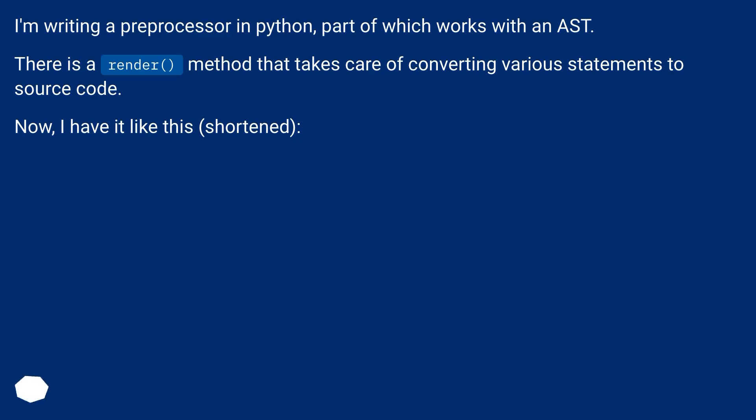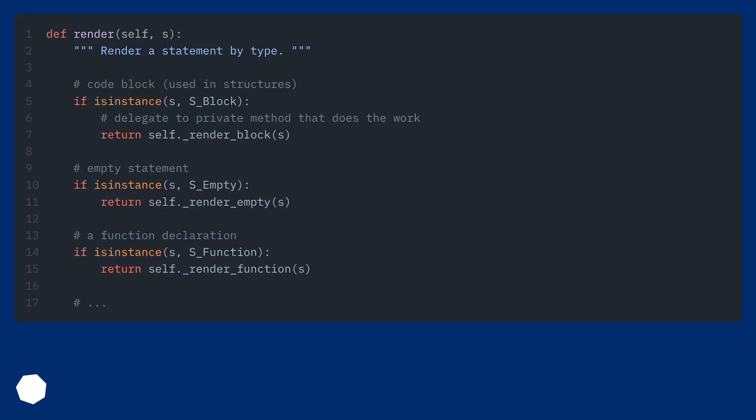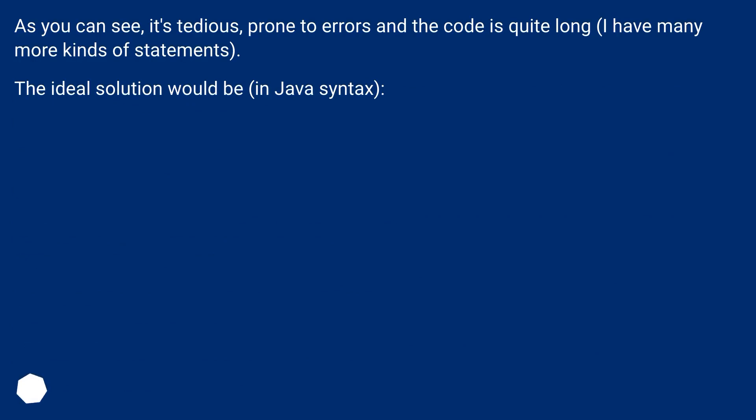Now I have it like this, shortened. As you can see, it's tedious, prone to errors, and the code is quite long. I have many more kinds of statements. The ideal solution would be in Java syntax.